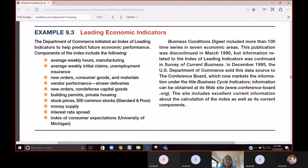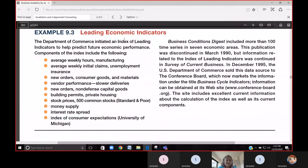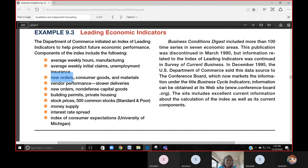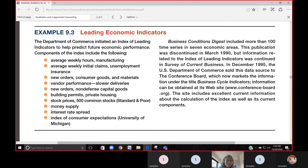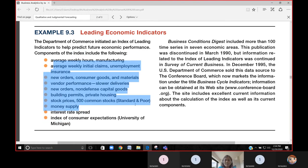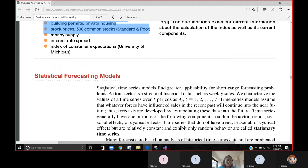Leading economic indicators include average weekly hours in manufacturing, average weekly initial claims for unemployment insurance, new orders for consumer goods and materials — these are all component values used to decide an index. Some kind of analogy has been discussed around these components.